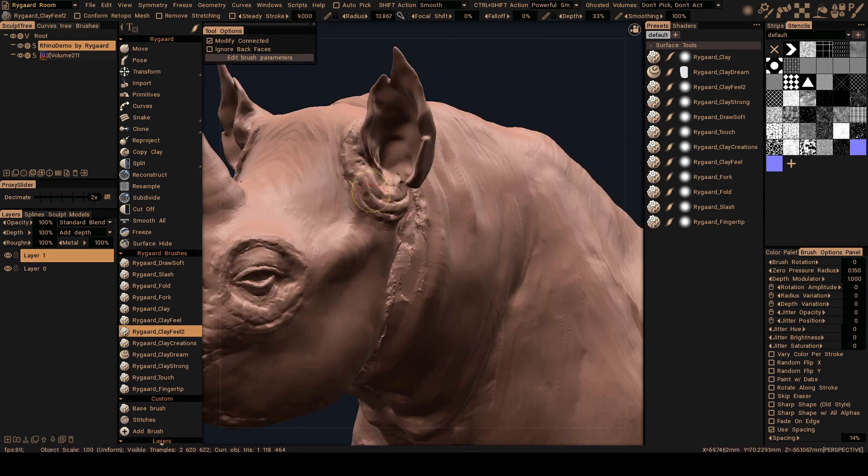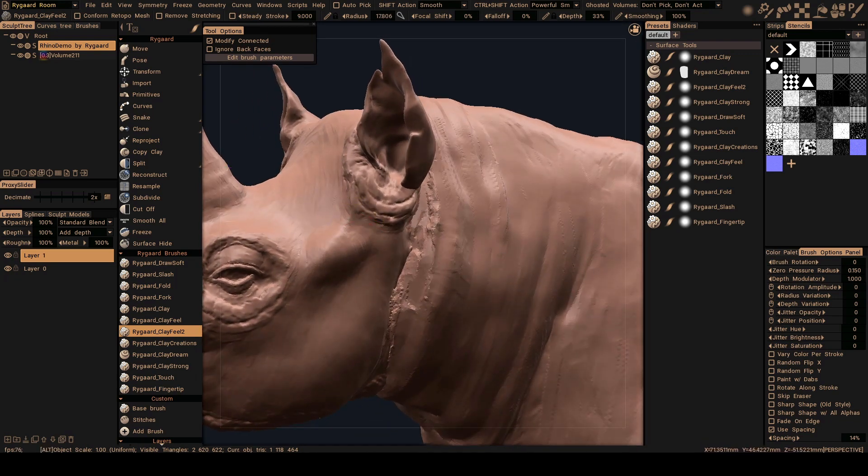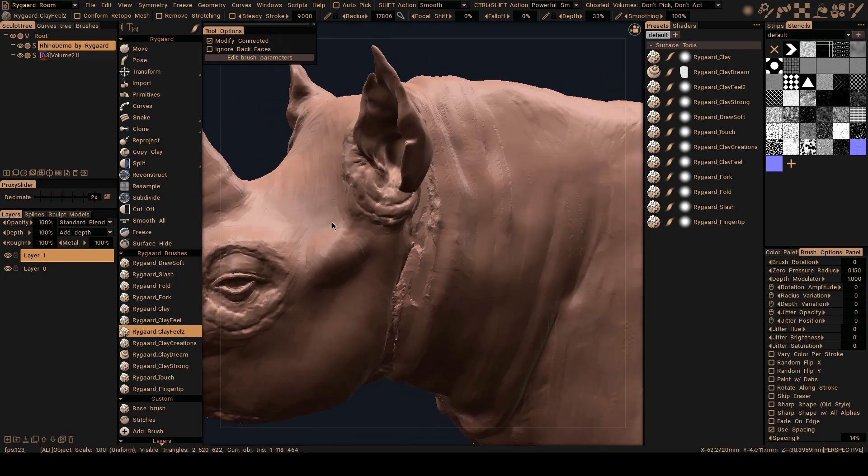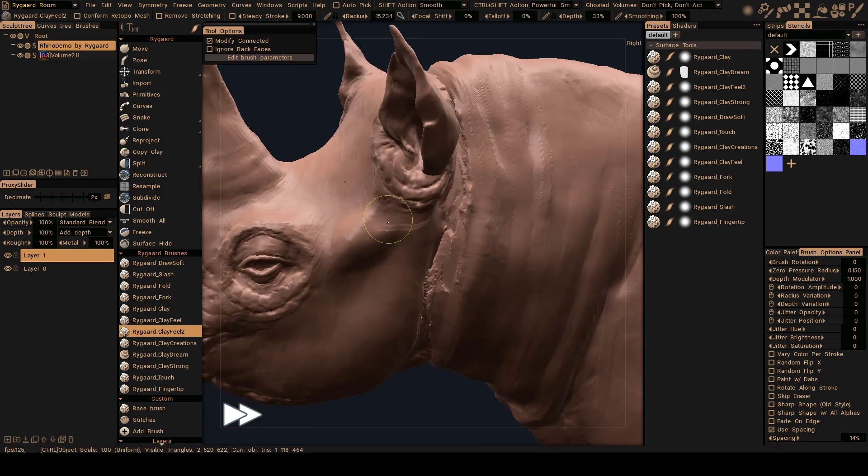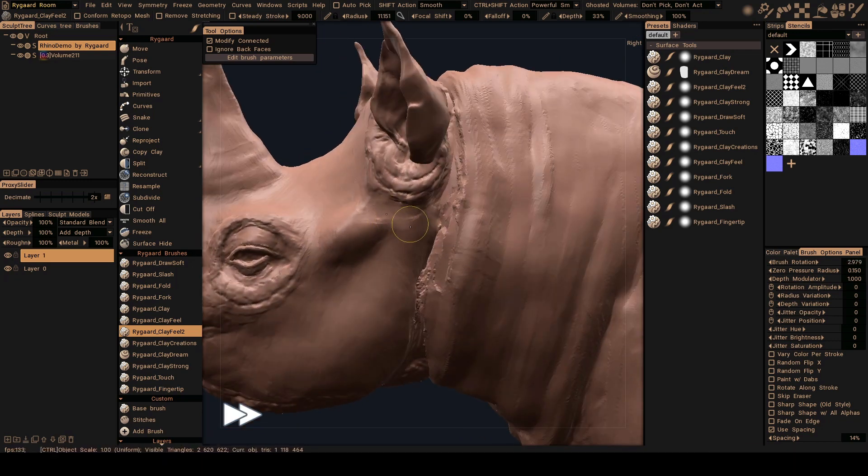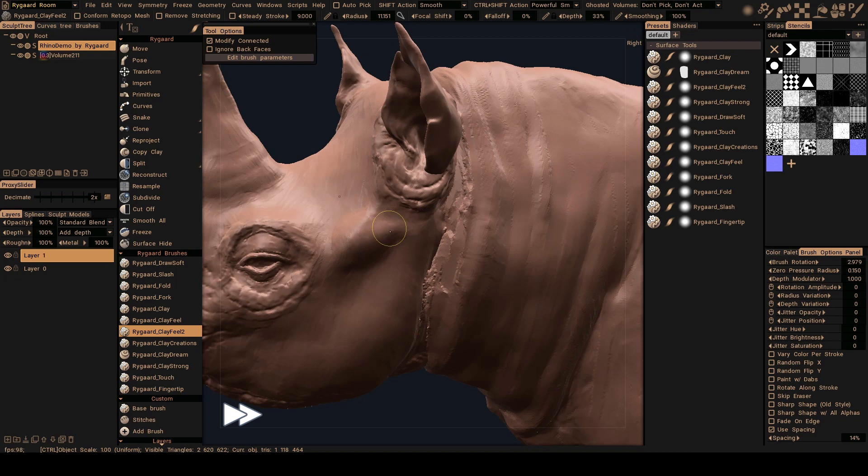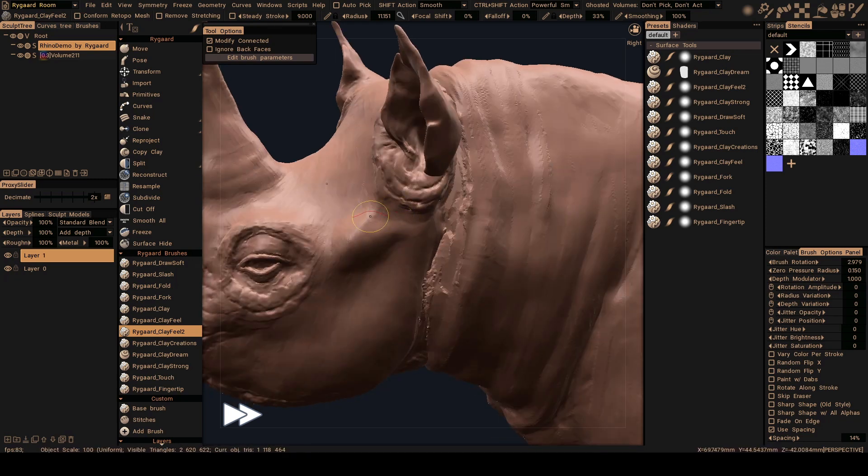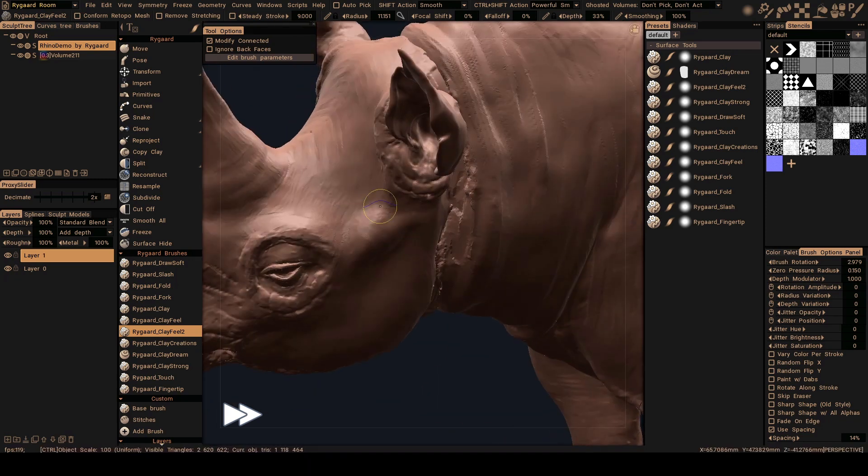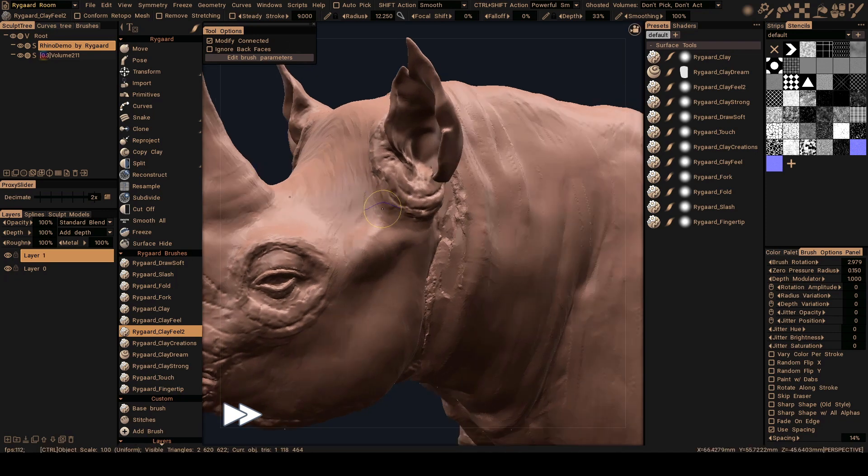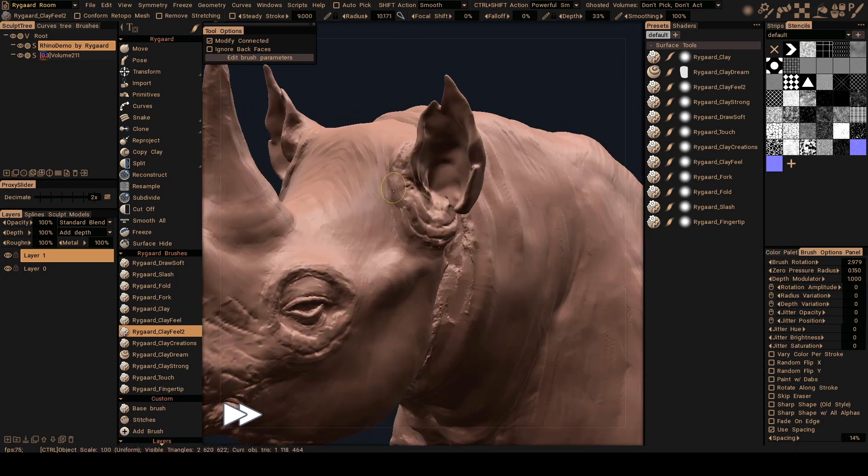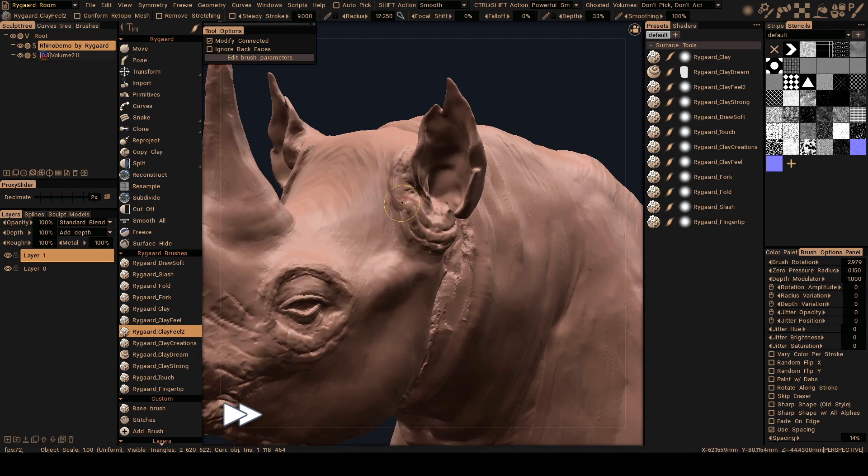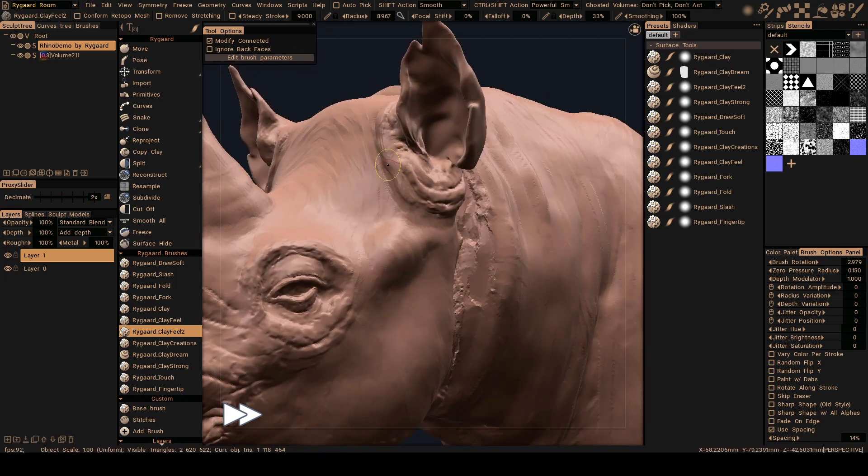And now I'm going to begin this process here of these ears. There are some folds here, gradually I'm going to put here.